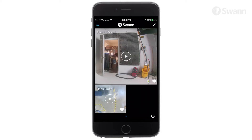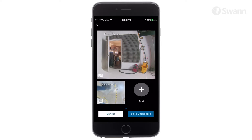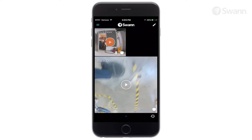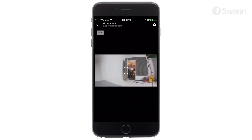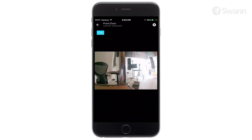If you have multiple cameras installed, select the pencil icon to rearrange the layout of camera tiles. Tap on a camera tile to start streaming live video from the camera's live view screen.